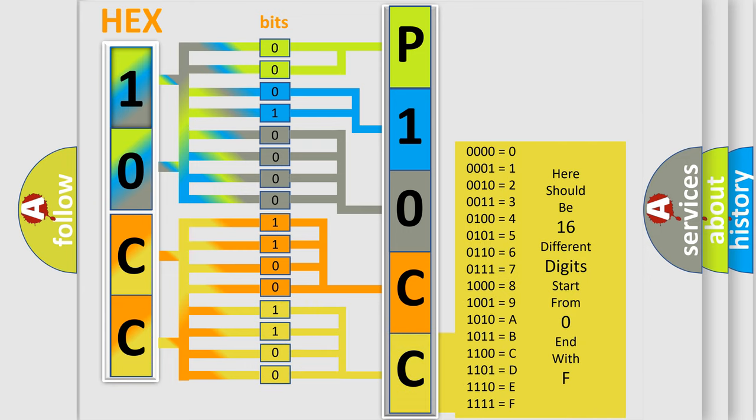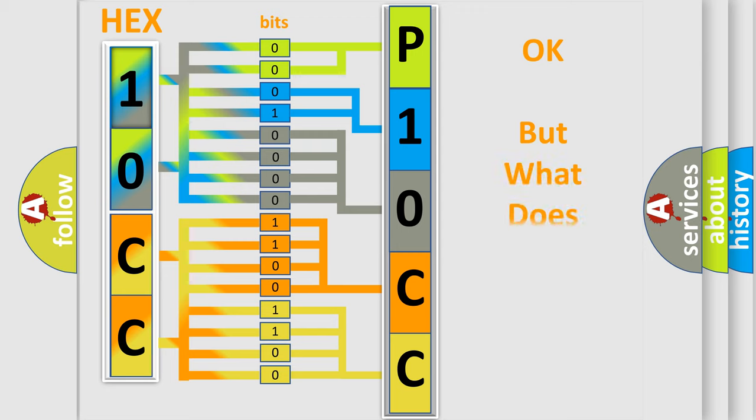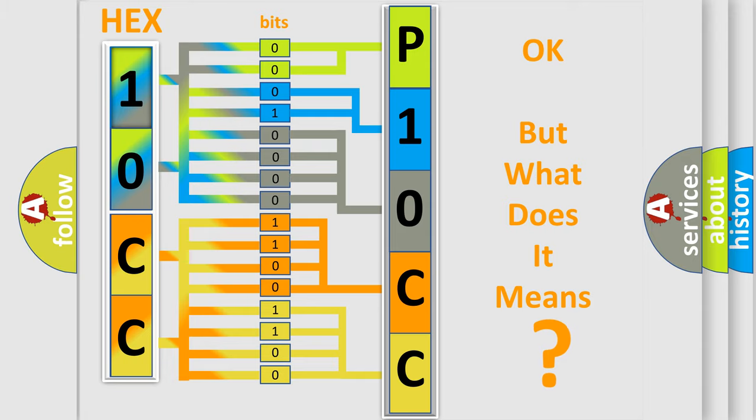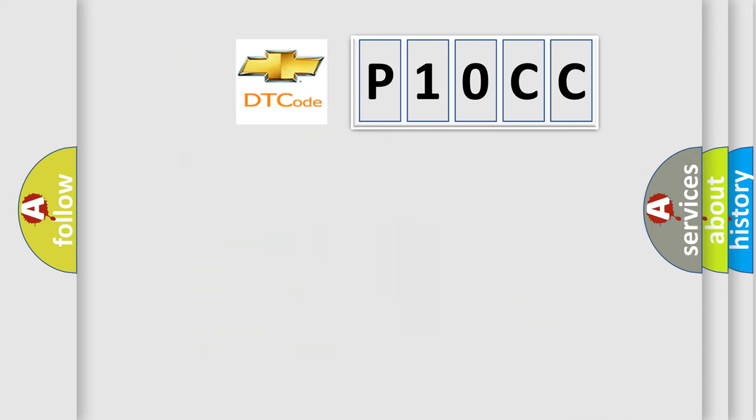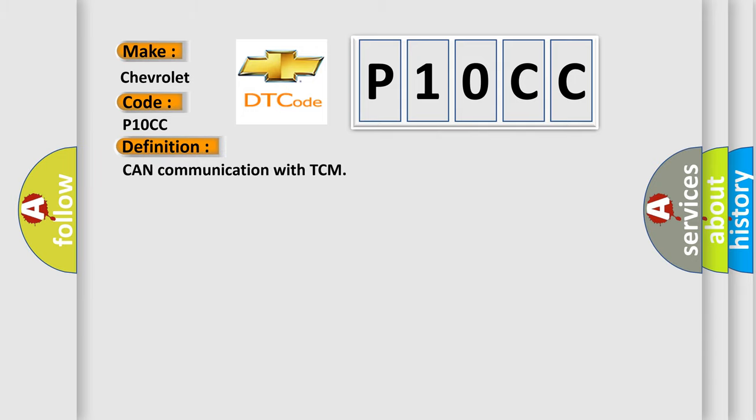We now know in what way the diagnostic tool translates the received information into a more comprehensible format. The number itself does not make sense to us if we cannot assign information about what it actually expresses. So, what does the diagnostic trouble code P10CC interpret specifically for Chevrolet car manufacturers?